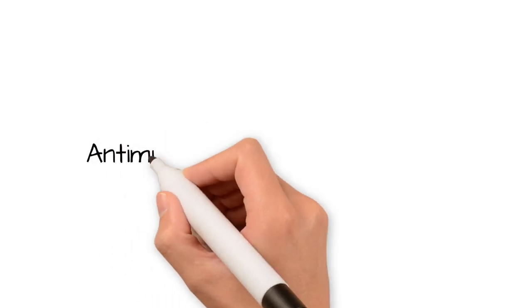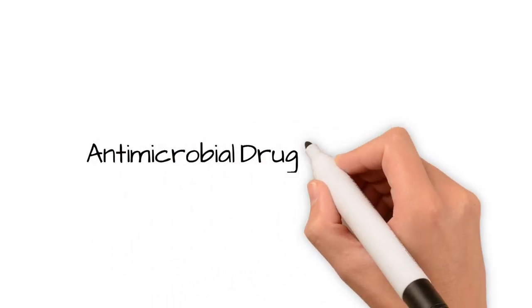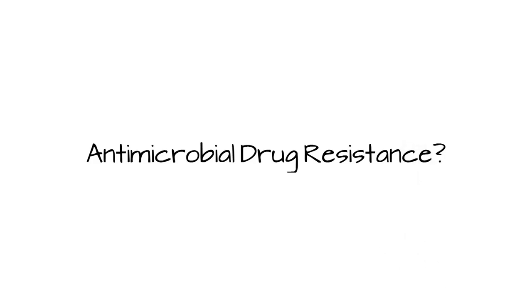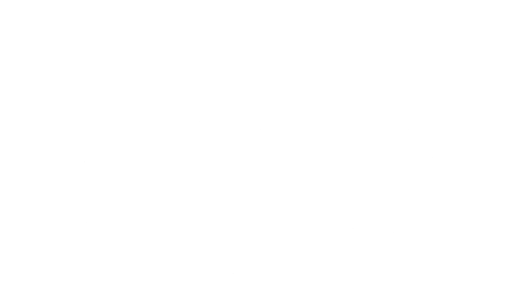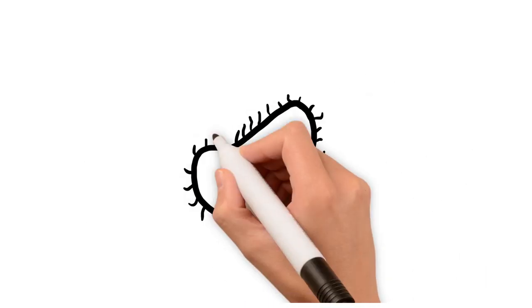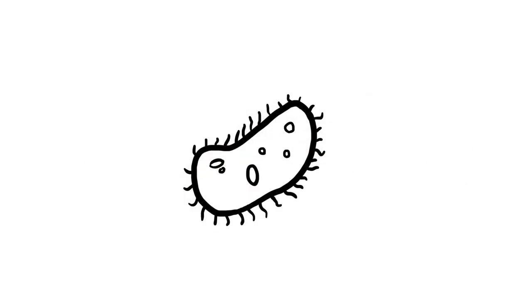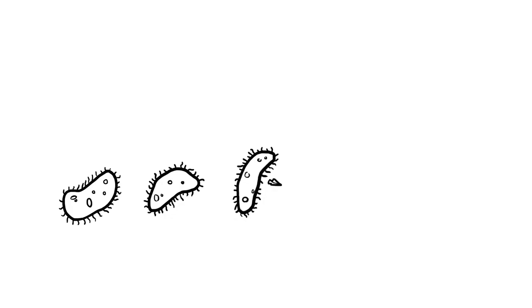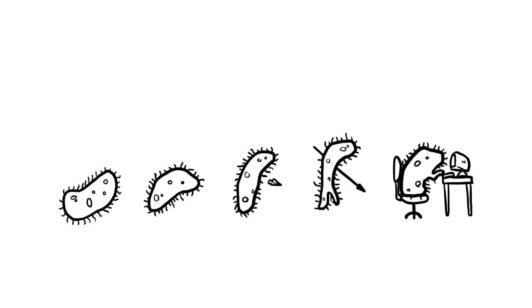So, what is antimicrobial drug resistance? This is the ability of bacteria, often known as microbes, to resist the effects of antibiotic drugs. It occurs when bacteria evolve, which happens through a process called natural selection.